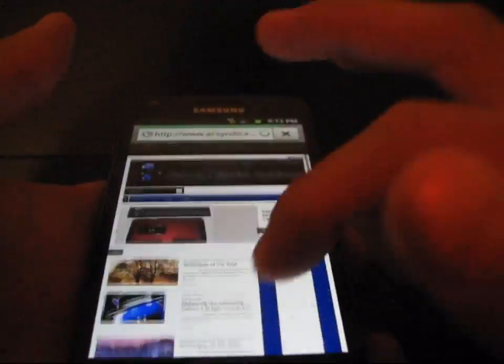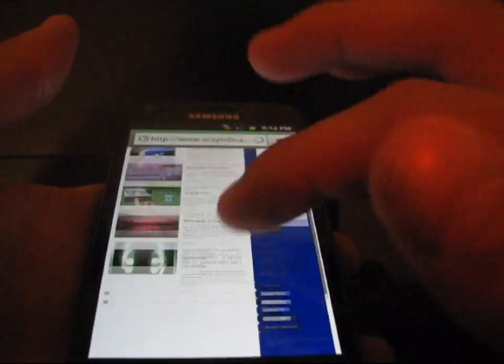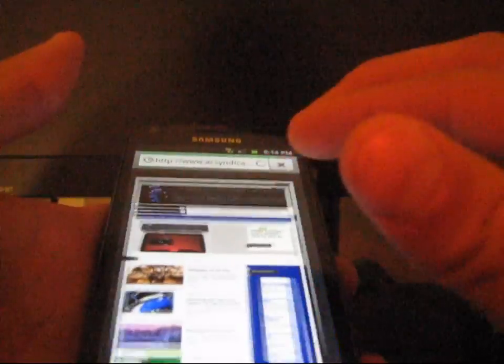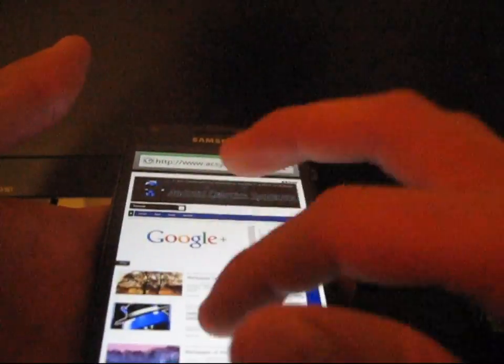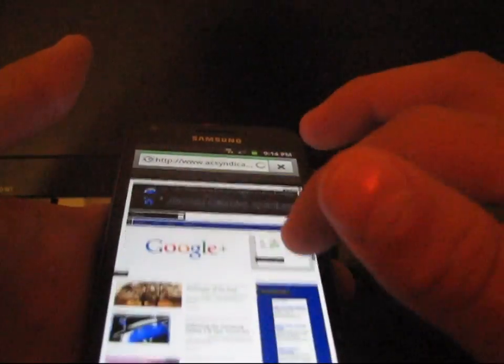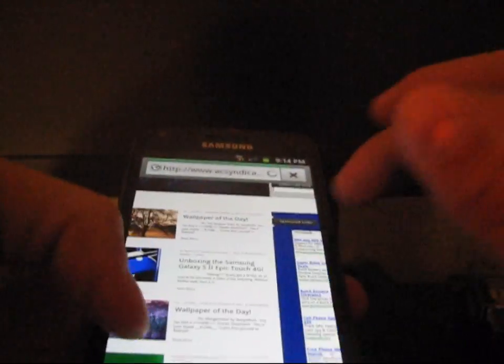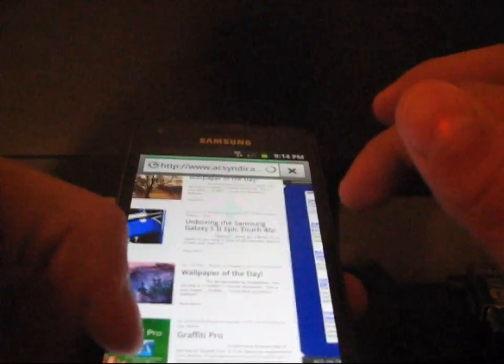As you can see, it loads up pretty nicely. And it is pretty smooth. I'm going to go ahead and zoom in, zoom out. But overall, pinch-zoom works good. I don't have any issues at all with that. It's very smooth. So, nice job there. The stock browser works very well.